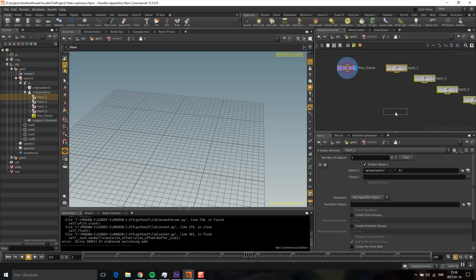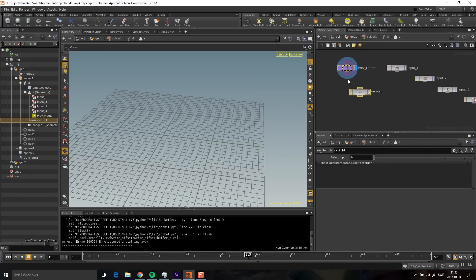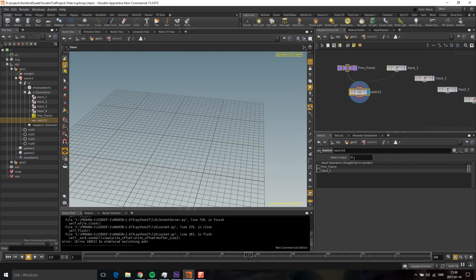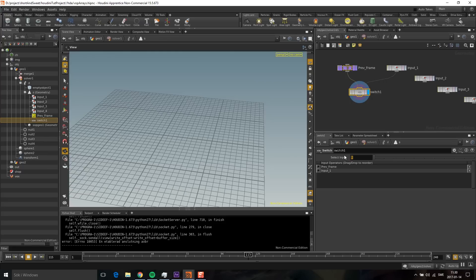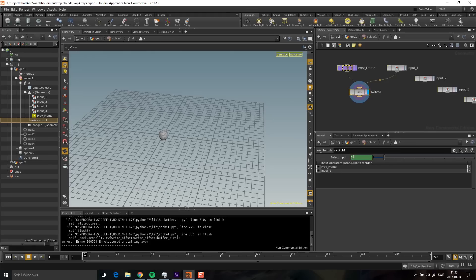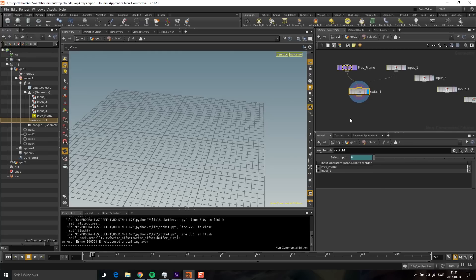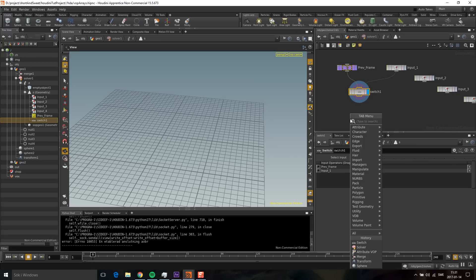First, there's one thing we have to take into consideration: on the first frame we want the input from input 1, but for all the others we want the previous value. I'm going to drop down a switch here. When it's zero I have this input, and when it's one I have this input. To get it to just have this input on the first frame, I'm going to type $f, which is the frame. When this is one, on that frame it's going to be one; on all other frames it's going to be zero. Then we're going to drop down an attribute VOP.